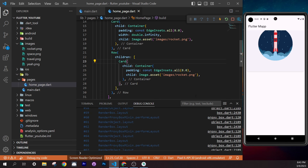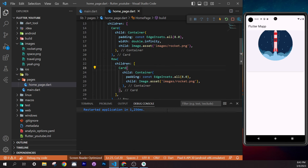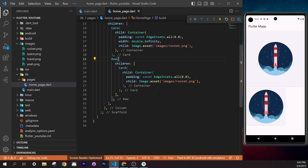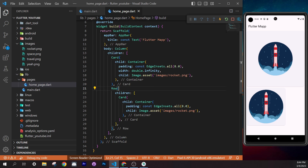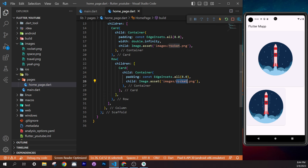Adjust the spacing to what looks best — maybe `height: 5` before and `height: 10` after the description. Save and check the result. Good practice is to extract these hardcoded numbers into named constants so they're reusable throughout the project.